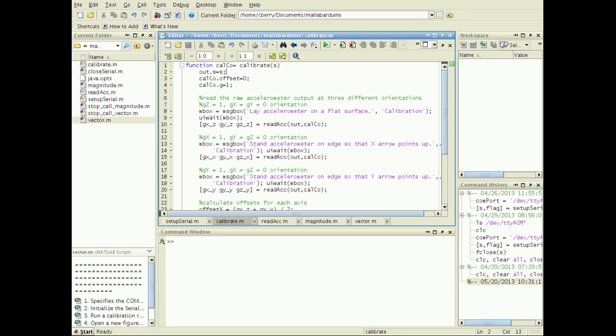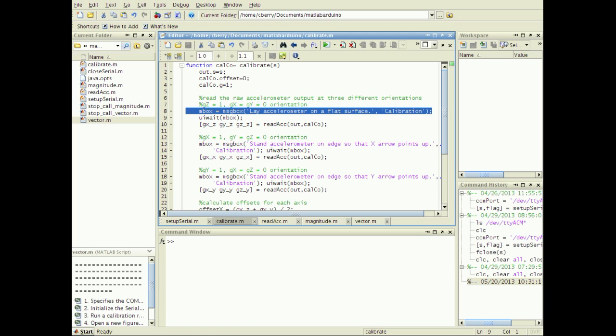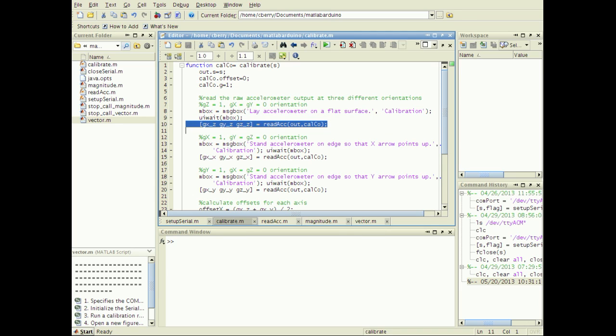To meet these goals, read the raw accelerometer measurements in three perpendicular orientations, initially with zero offset and unity gain. Create a message box to prompt the user to move the accelerometer as instructed and call the readACC function just created after they have done so.